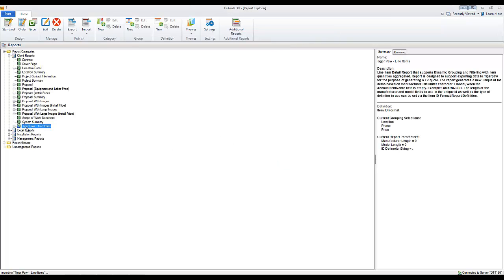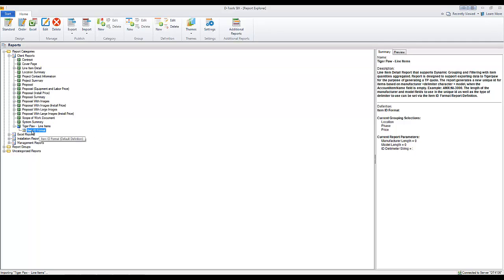This one currently is named TigerPaw-LionItems, but it may be something different by the time we actually publish this. And there's just one definition here beneath this. So you can just double-click either one of those to run the report for the product of your choice.